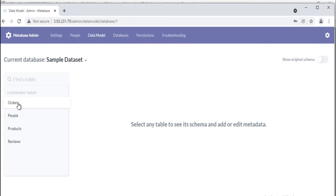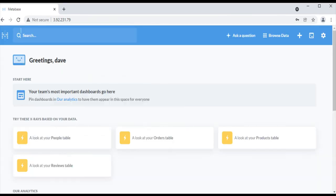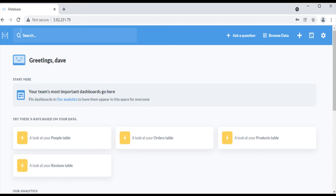Now Metabase is ready with your database. You can query your data to get more insights about your business. In the next video we will discuss different ways of asking questions in Metabase depending on the complexity of questions and how to visualize the results. Thank you.